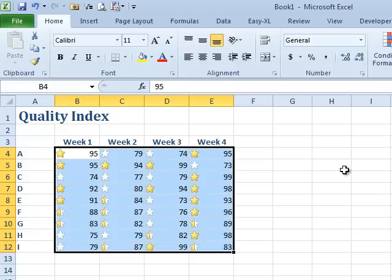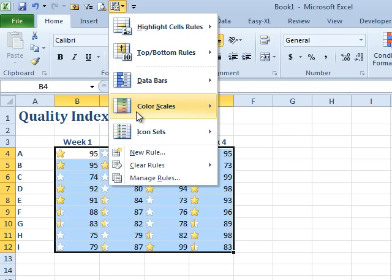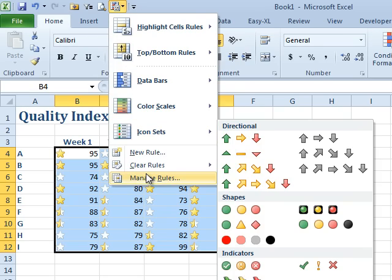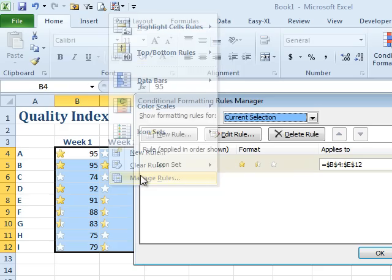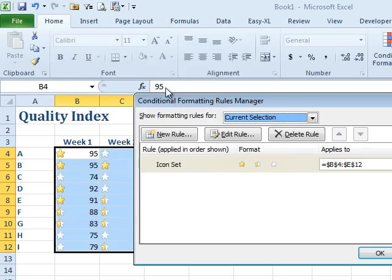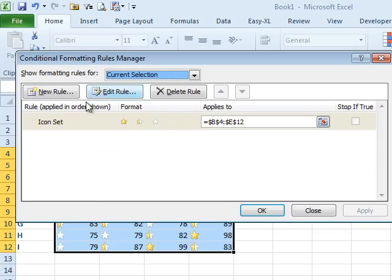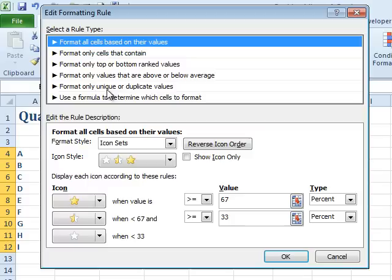I went through this convoluted set of steps to get only the gold stars, and Tony says starting in Excel 2010, they made this easier. So we go into Manage Rules and say that we want to edit the rule.